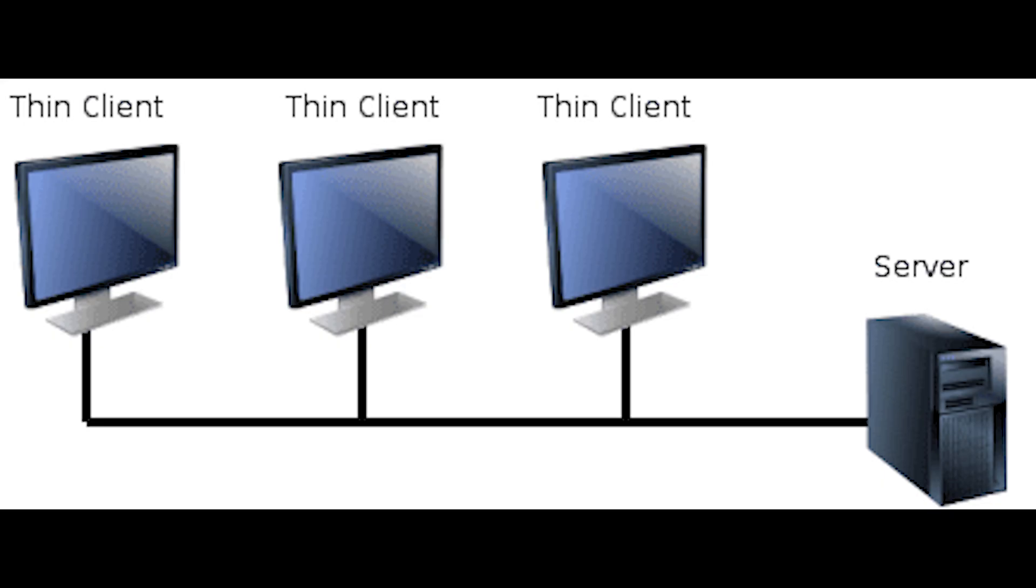Thin Clients operate by connecting remotely to a server-based computing environment, which stores the majority of the application, sensitive data, and memory.